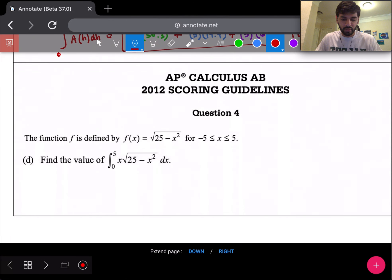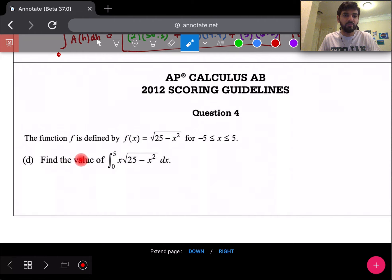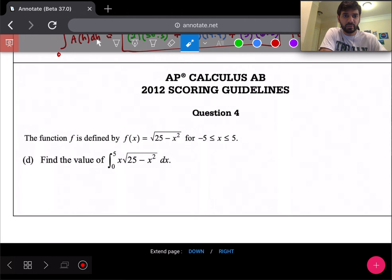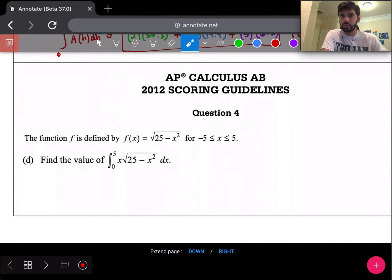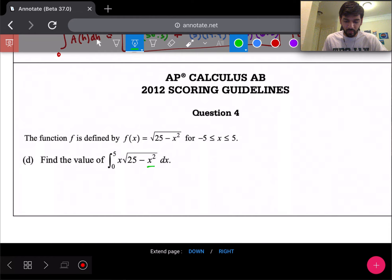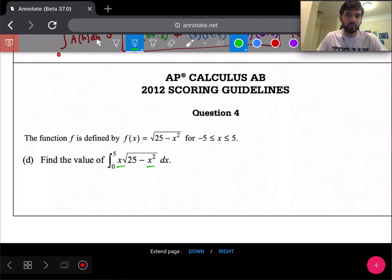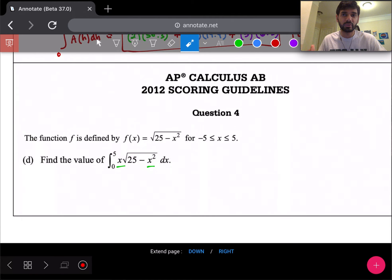Now 2012 number four, part D: find the value of the integral. Looking at the integrand, x appears in front of the square root and inside as x². A basic reverse power rule won't work cleanly. But x² and x are related — the derivative of x² is 2x, and x appears outside — so this signals u-substitution.